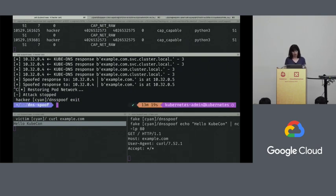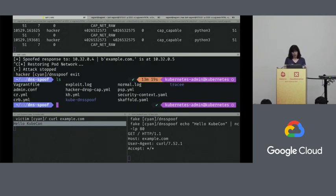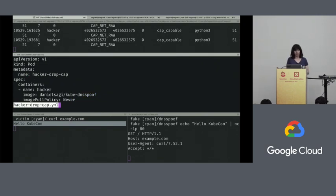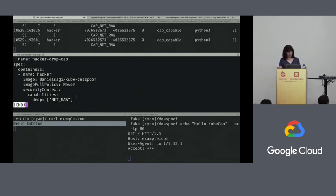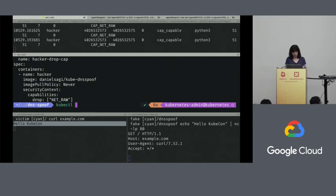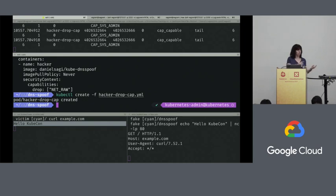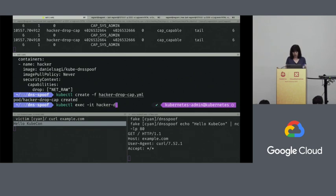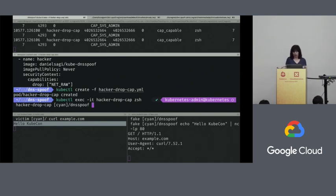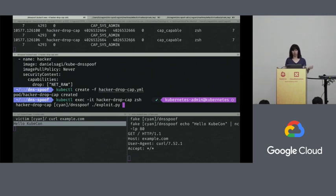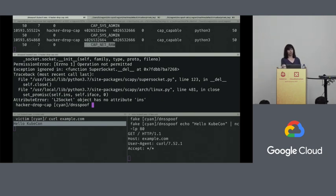I'm going to run a pod definition just like the one I showed you, which drops the net raw capability. In all other respects it's exactly the same as the hacker pod. This one is called hacker-drop-cap. If I run the exploit this time, it will fail because it makes that first CAP_NET_RAW request and that gets denied — the exploit code doesn't know how to handle that. There we go — there is the CAP_NET_RAW check that failed.